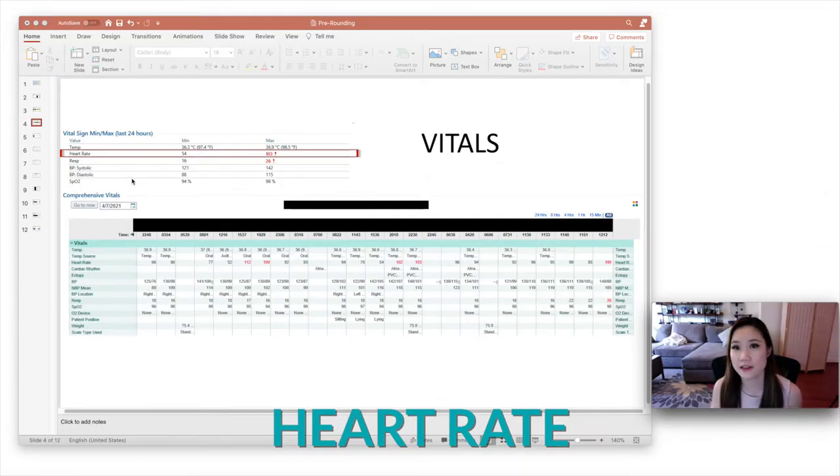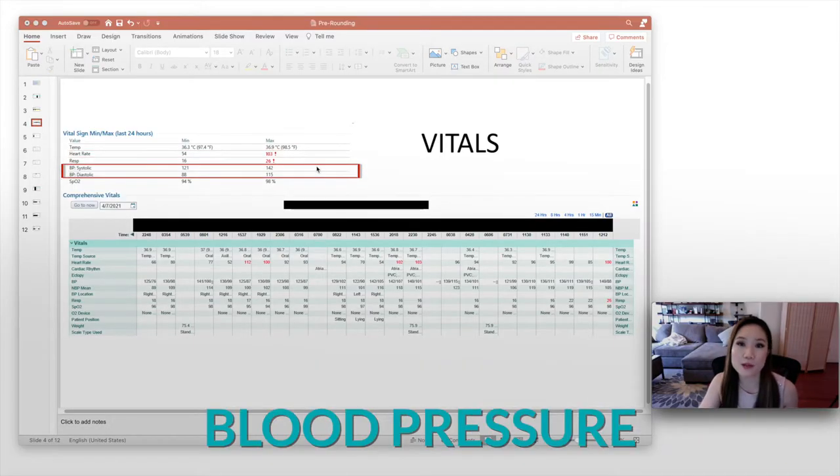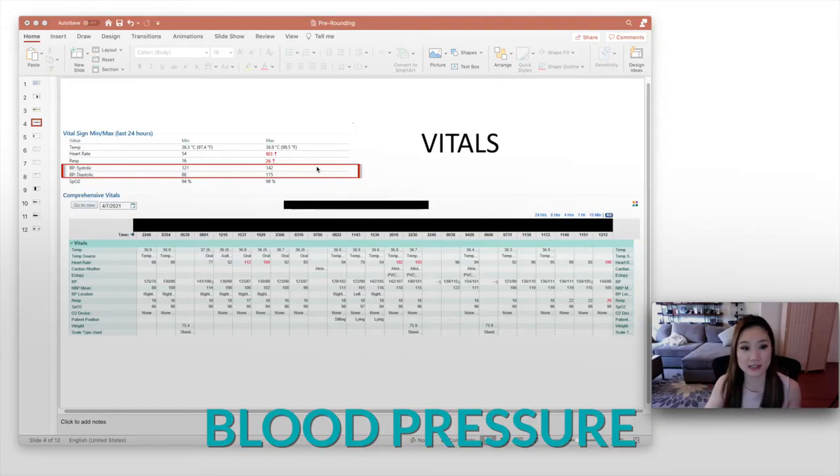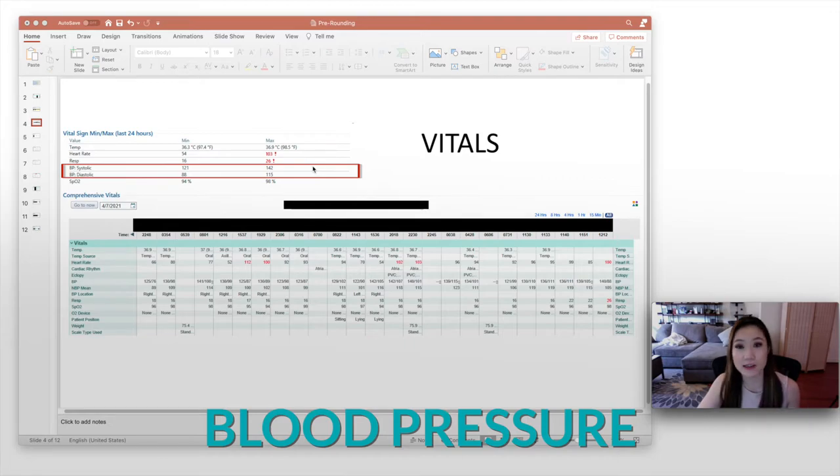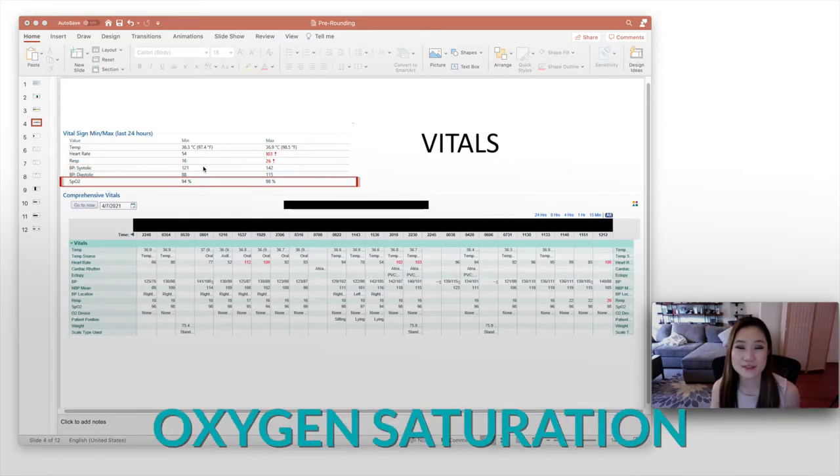For heart rate, again, I would also give a range and that's listed for you right here. So for blood pressure, the convention is to give a range for both the systolic and the diastolic. And luckily in Epic, you have that already written for you here, the minimum and the maximum for both the systolic and the diastolic. And I would write all that down.